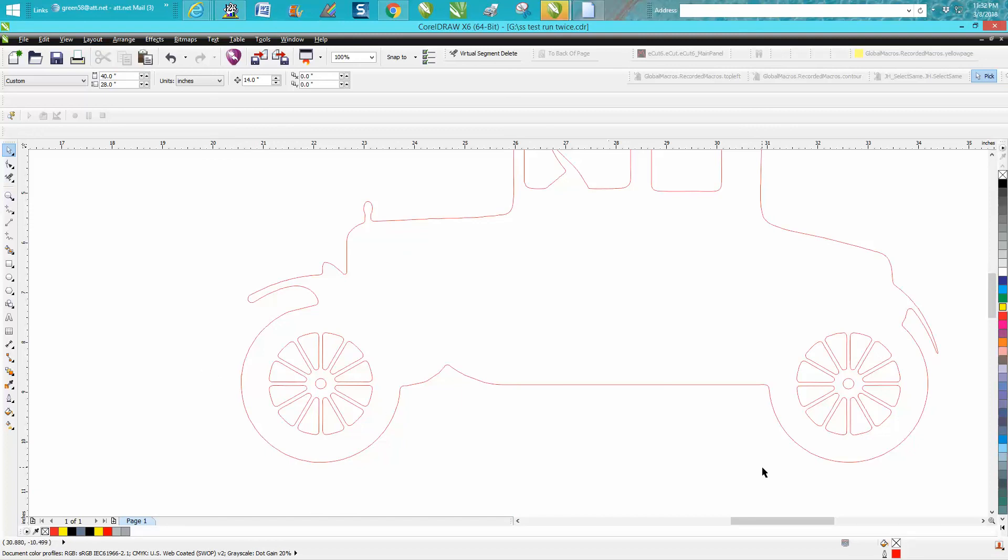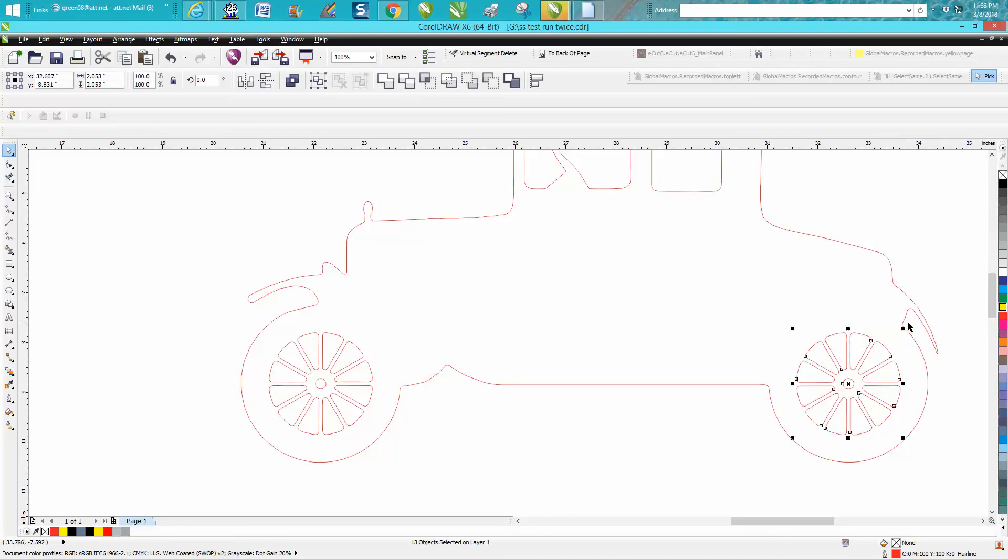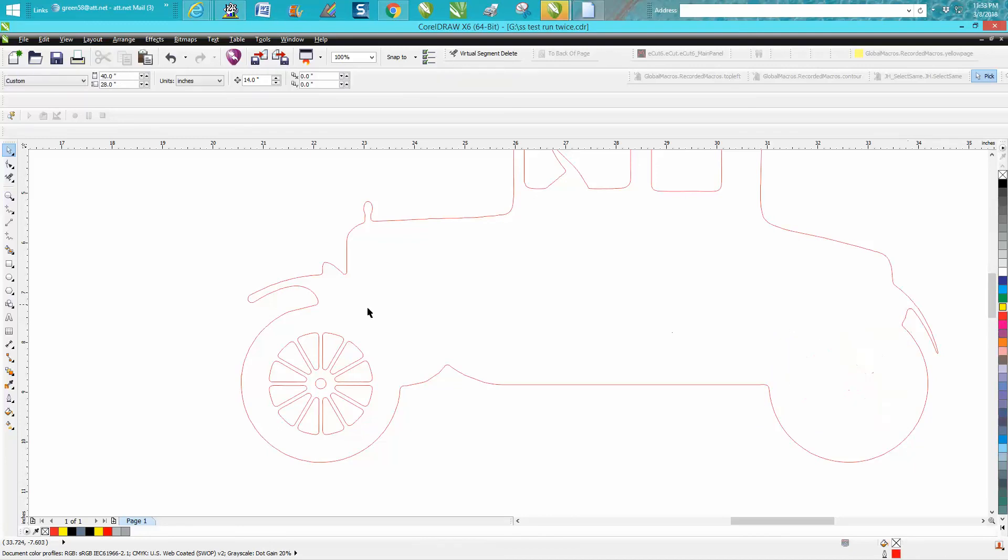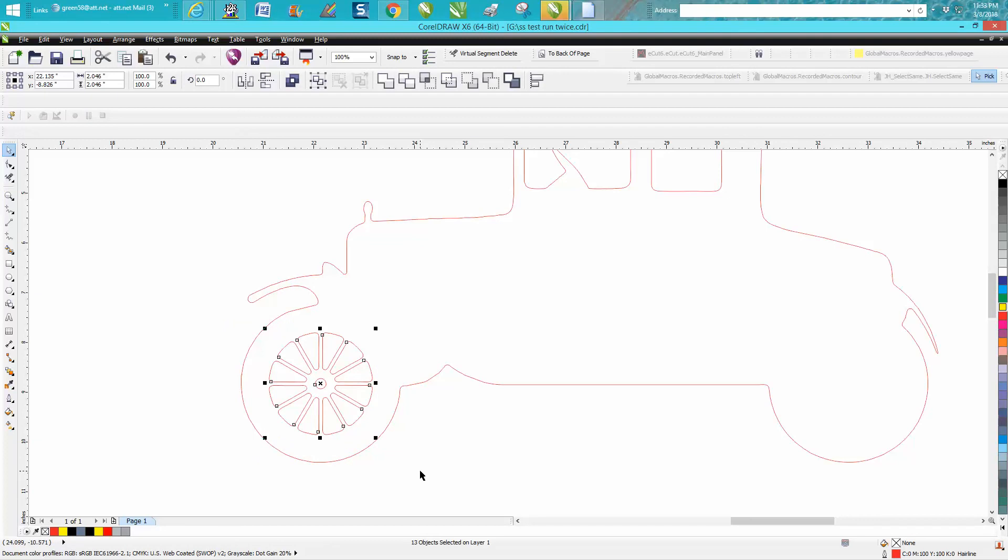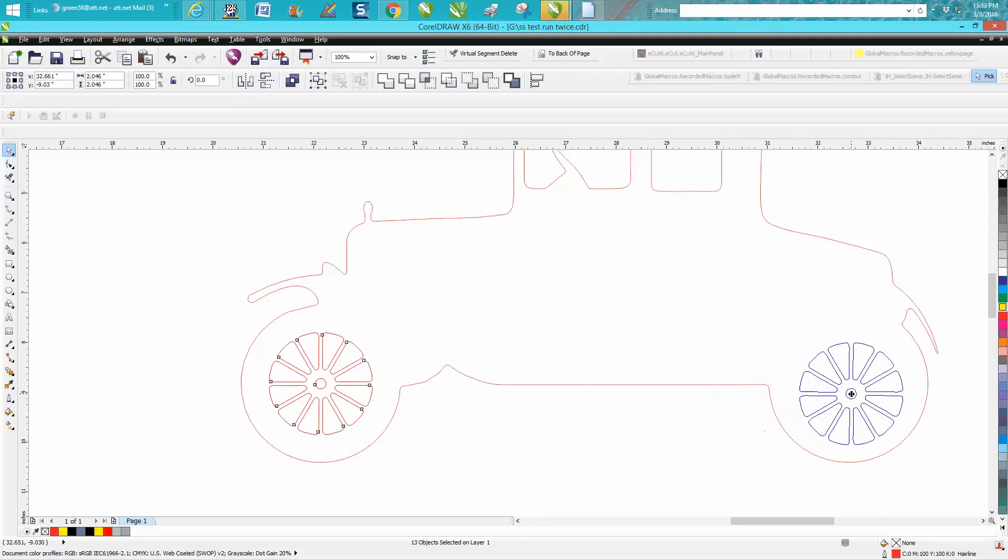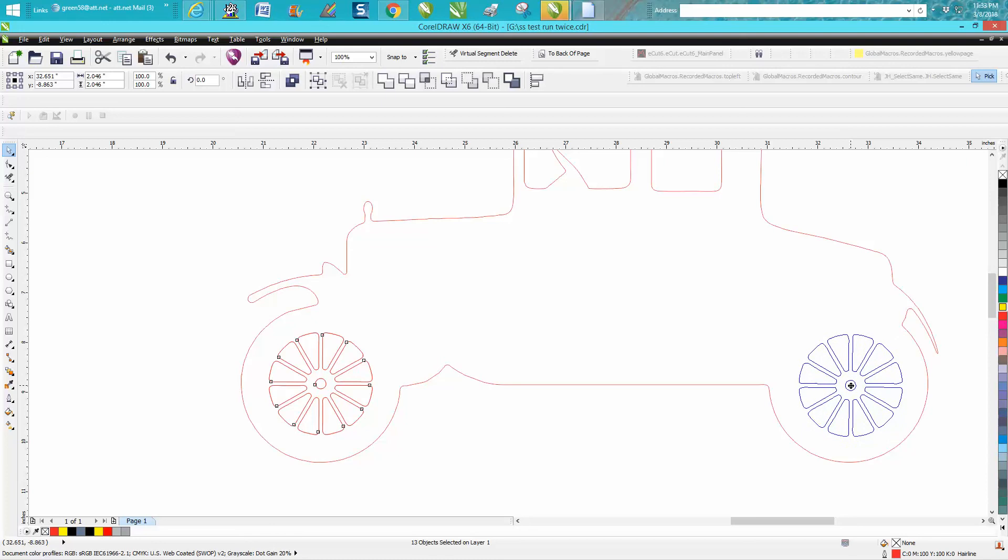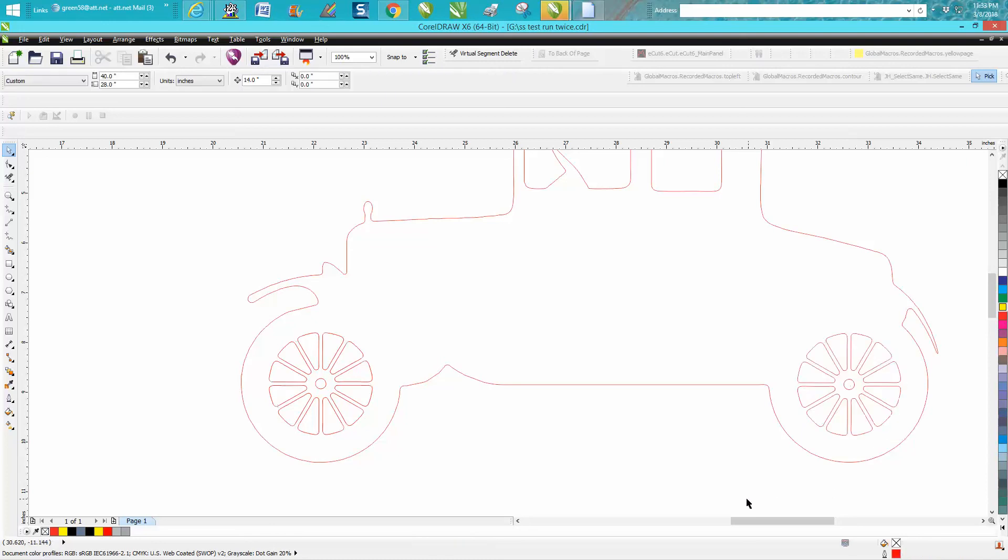Well, why don't you just do this: Control D and make a duplicate of that wheel and kind of put it where you think it ought to be. That's pretty close. You should have maybe left the other one first and then moved the other one over there on top of it.